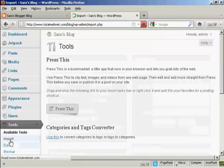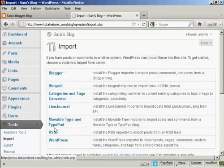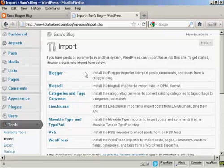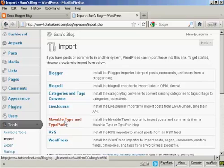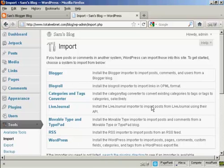If you come under here to Import, you can see there are various other formats that you can import into WordPress. You have Blogger or BlogRoll or LiveJournal and so on.